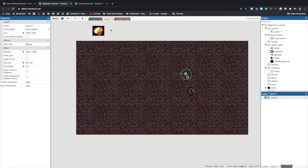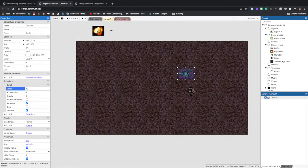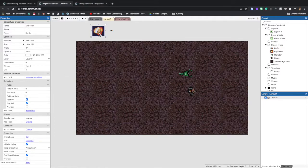Before previewing, we want to change the speed of the monster so it moves slower than a bullet. Click on the monster, and in the Properties bar under Behaviors find Speed and change it from 400 to 80 — that means 80 pixels per second. Next, select the bullet and change its speed from 400 to 600 to speed it up. Lastly, click the explosion, and under Behaviors find Fade Out Time — change it from 1 to 0.5, which is half a second.